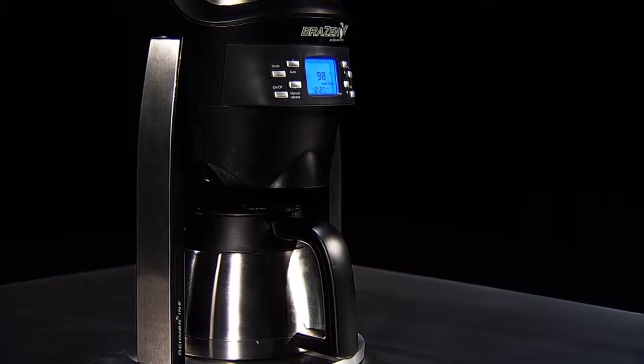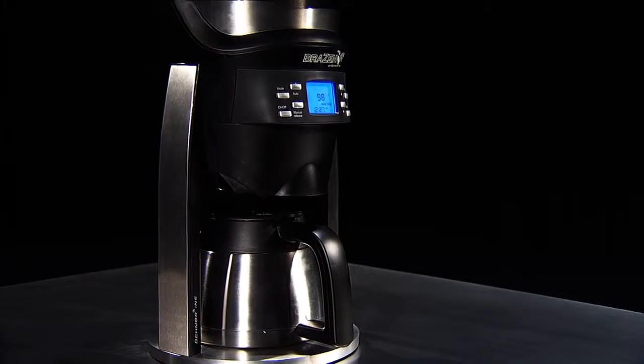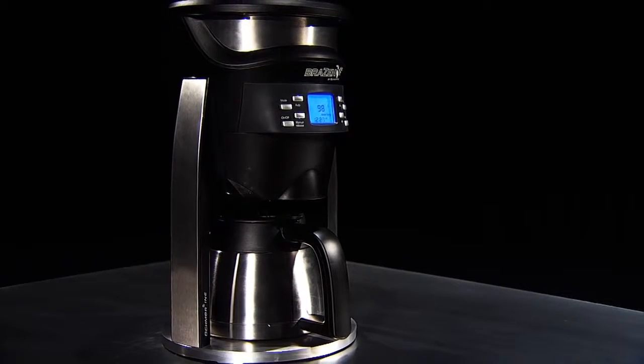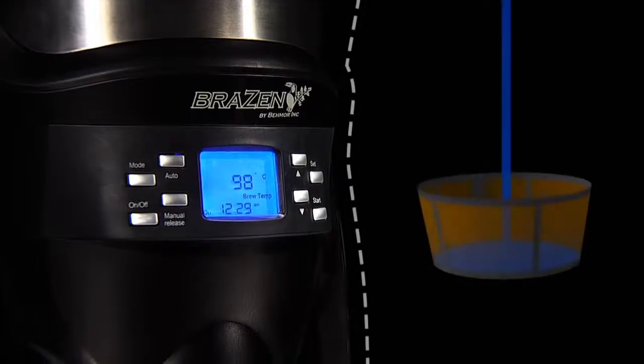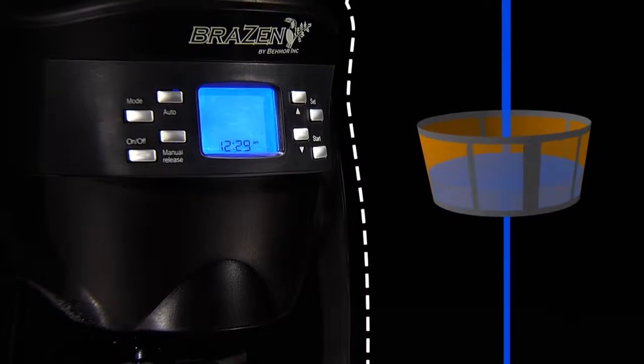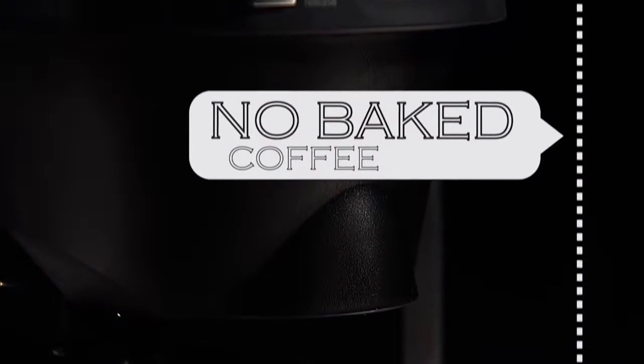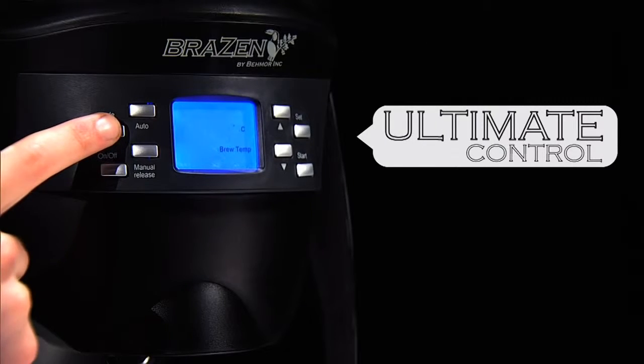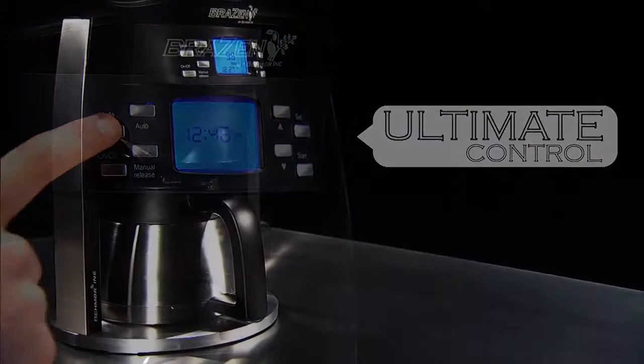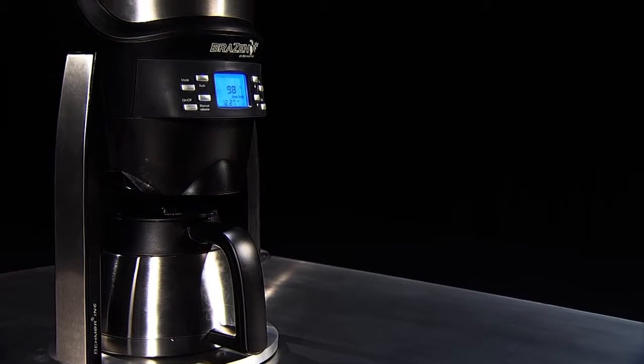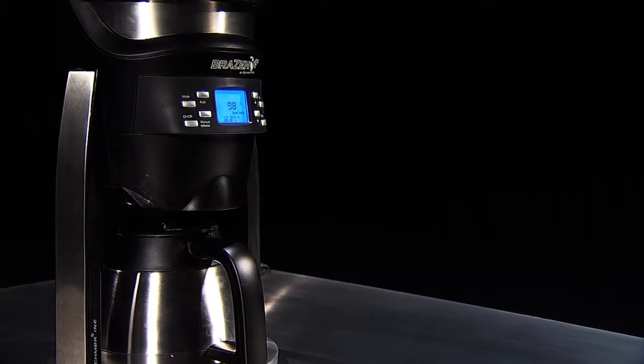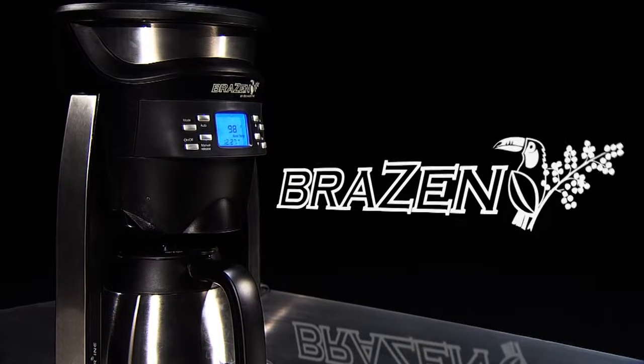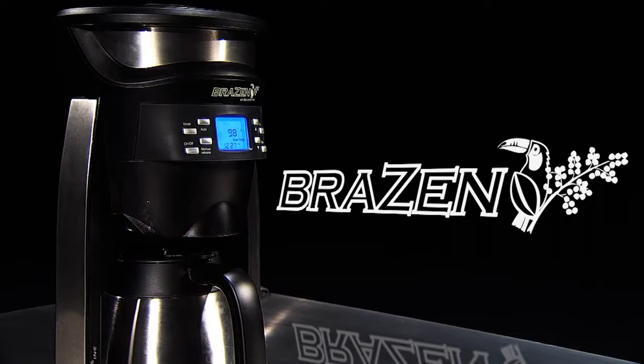The Brazen is a revolutionary new user-controlled brewing system. From the steel reservoir through the gold filter and down to the steel carafe, the Brazen keeps the coffee hotter longer than an unheated glass carafe and without taste pollution or baking the coffee. All of these practical features with the ultimate control contained in one stylish machine. It's bold, it's forward, it's fresh, it's innovative, it's brazen. Get your perfect cup every time.